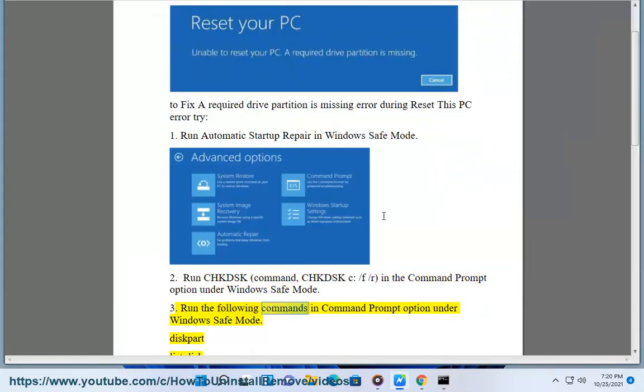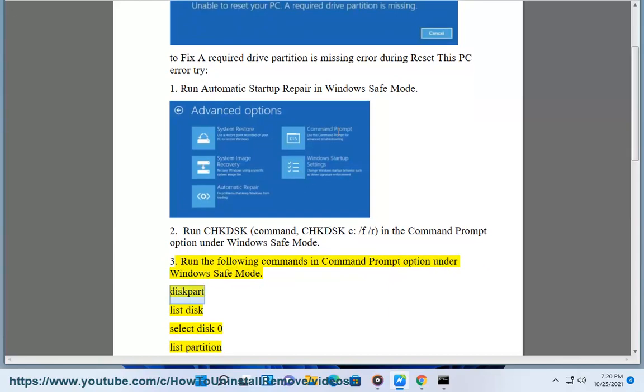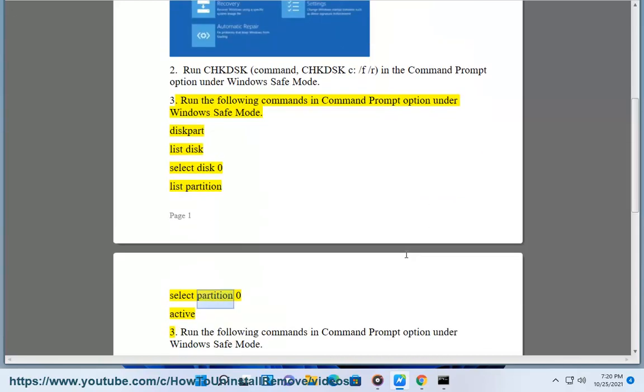3. Run the following commands in command prompt option under Windows safe mode: diskpart, list disk, select disk 0, list partition, select partition 0, active.